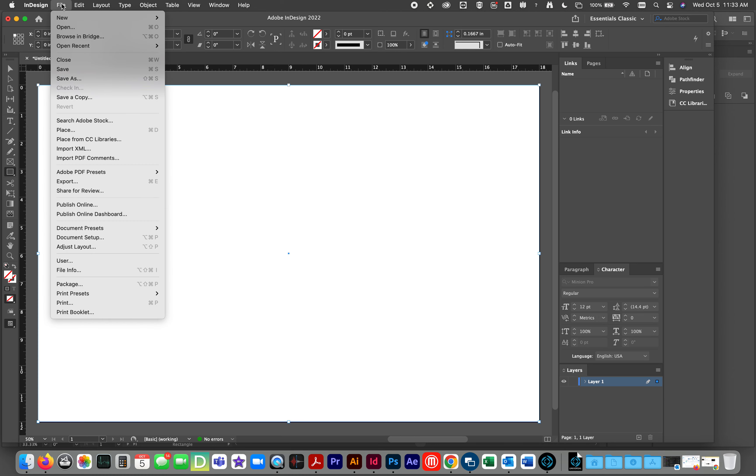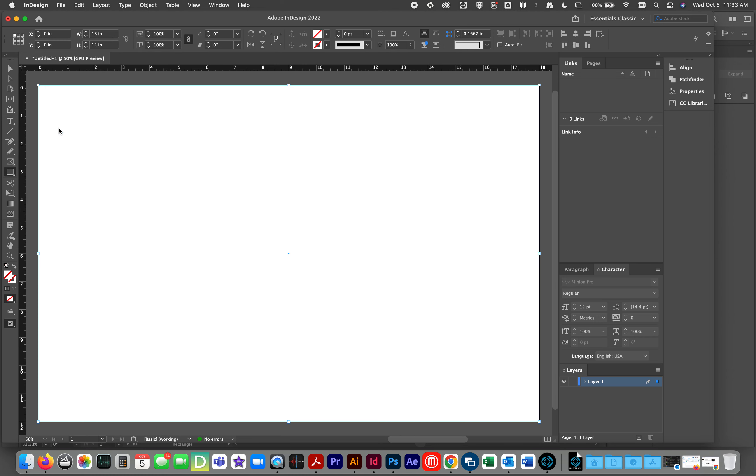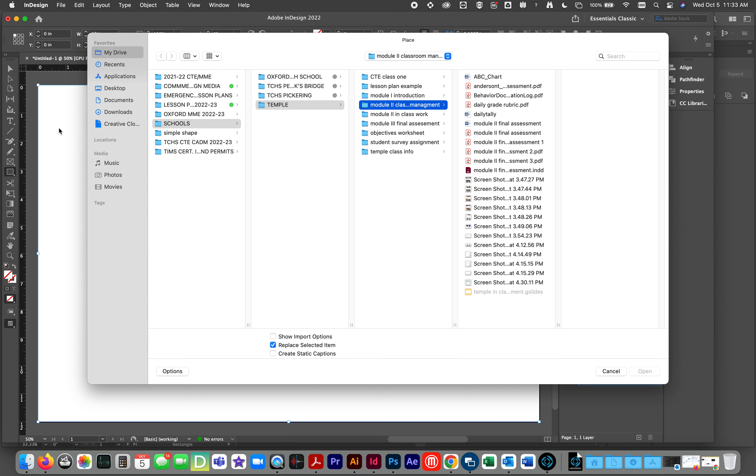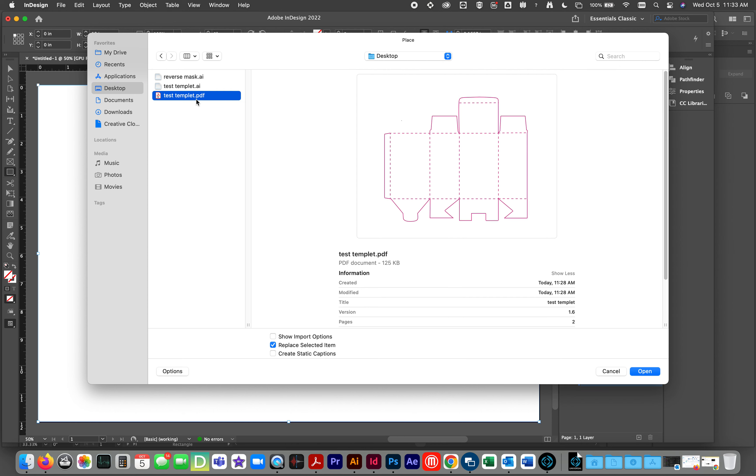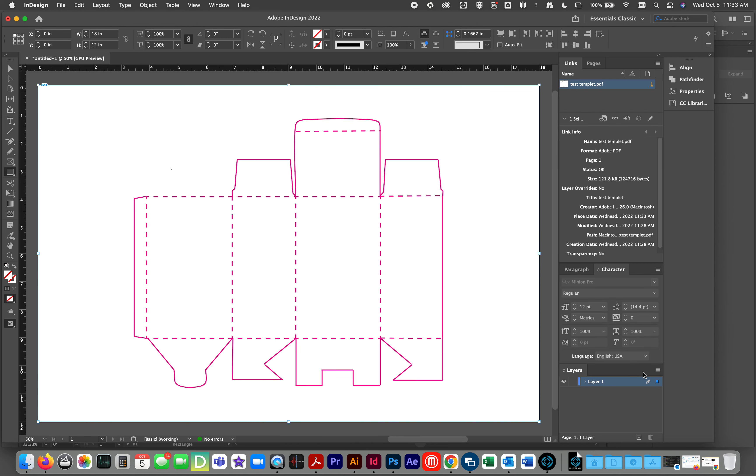File, place, or command D. I am going to place my template. There it is. Fits perfectly.